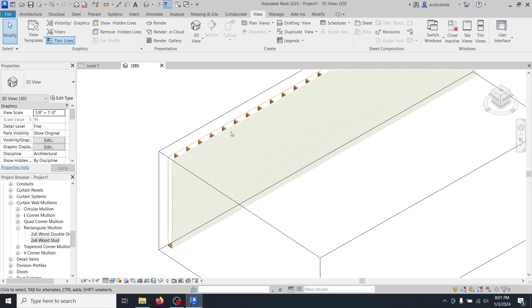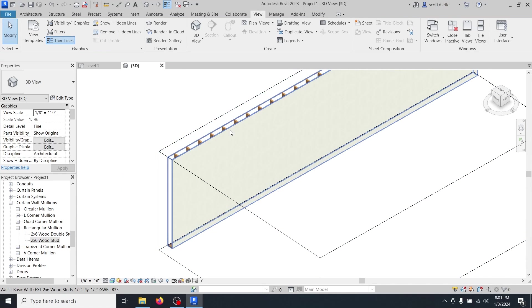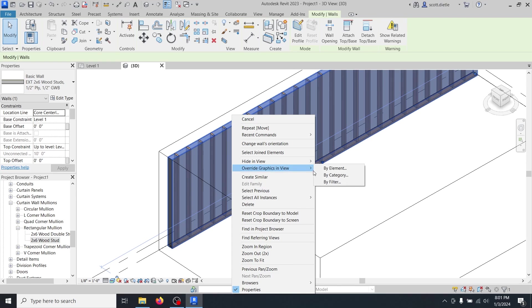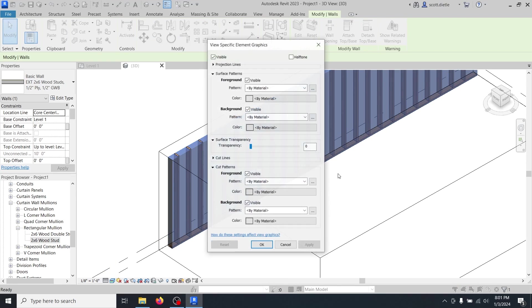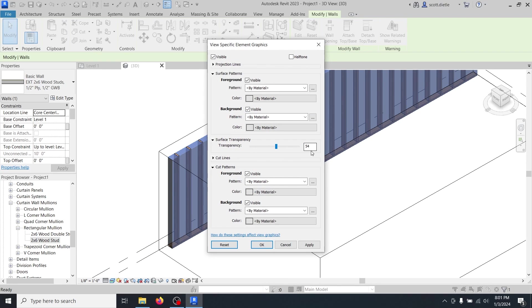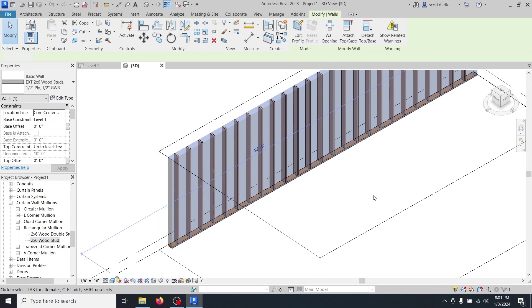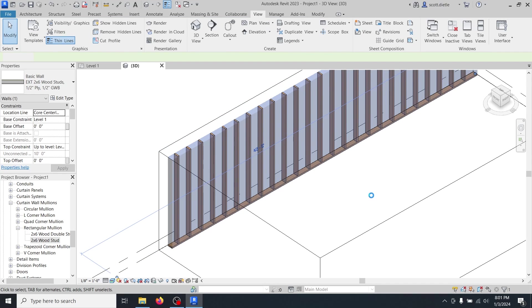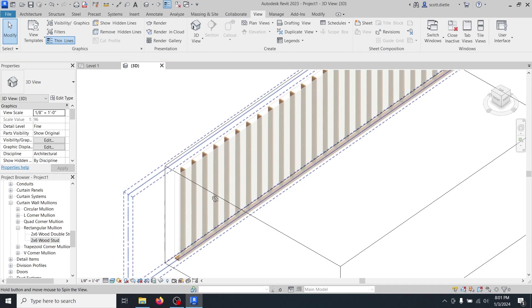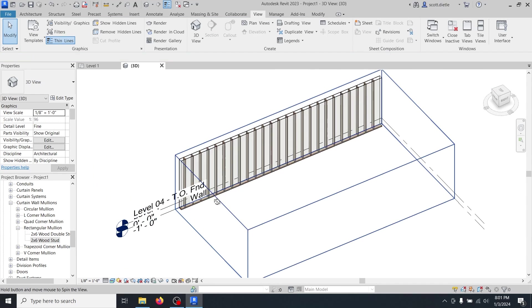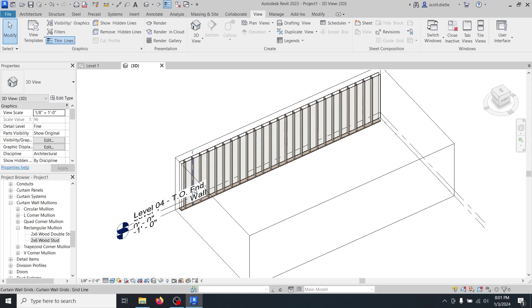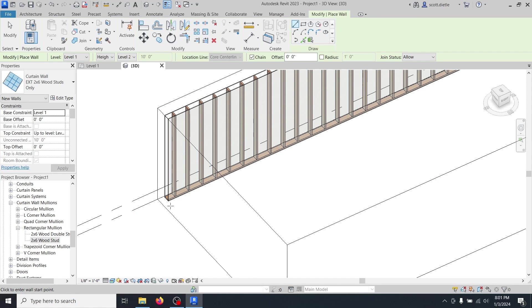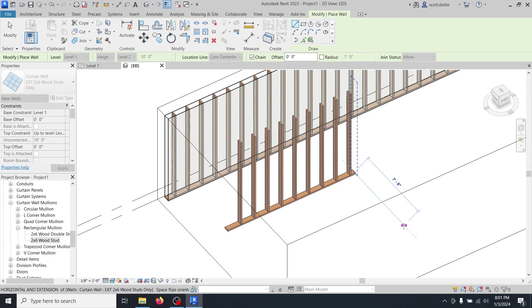If you wanted to get a little bit more fancy, you could actually override the graphics in this view. You could make this exterior wall a little bit transparent. And now you've got a really nice wall that actually shows the studs embedded inside. And this wall can be changed, duplicated. You can create more of these as you want.